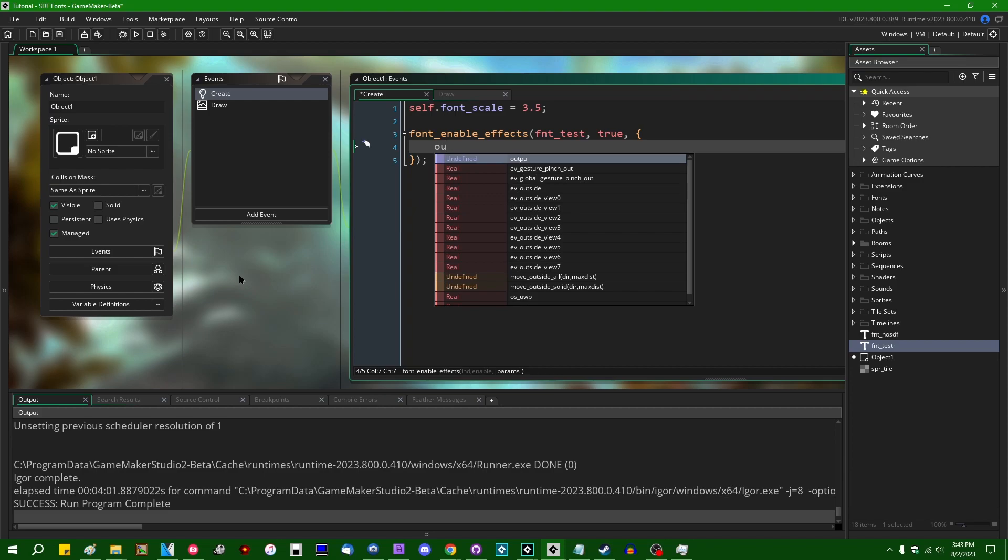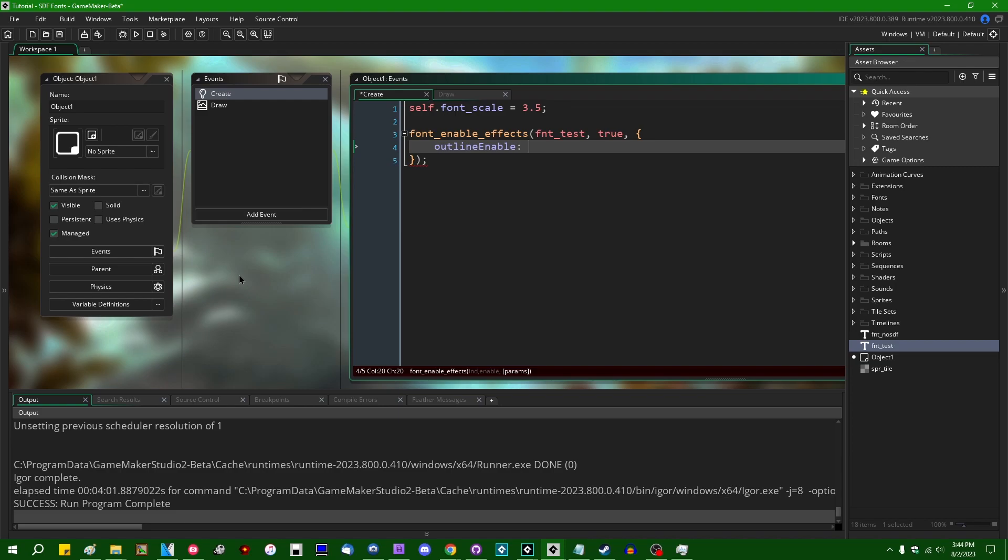So if I were to say outline, outline enable, this is going to allow us to enable or disable having an outline around a font. So this is a fairly common request. People ask how to do this pretty often in GameMaker. You can write your own shader to do this. The traditional way in GameMaker to do this would be to draw the text multiple times. It's a bit of a hacky solution, but it was a very common thing for people to do in GameMaker games for a long time.